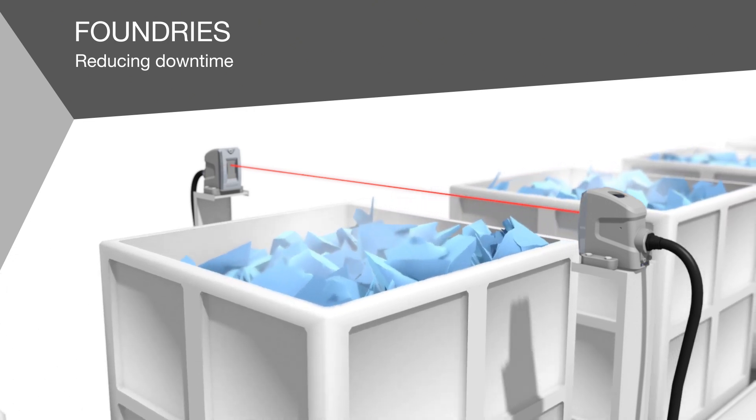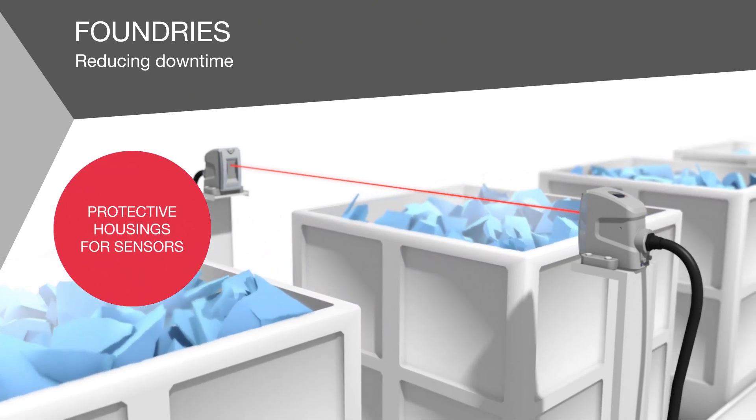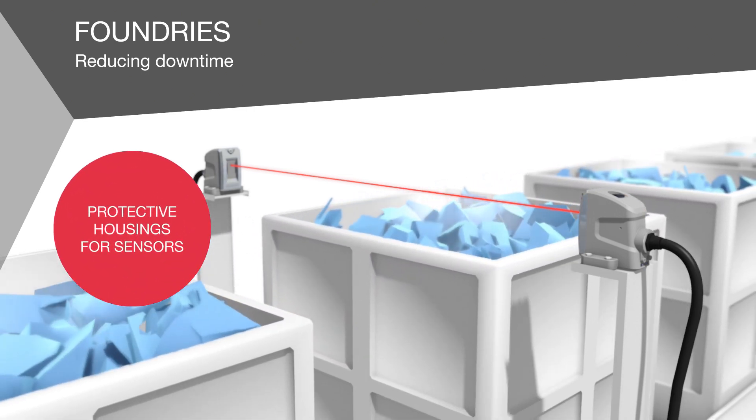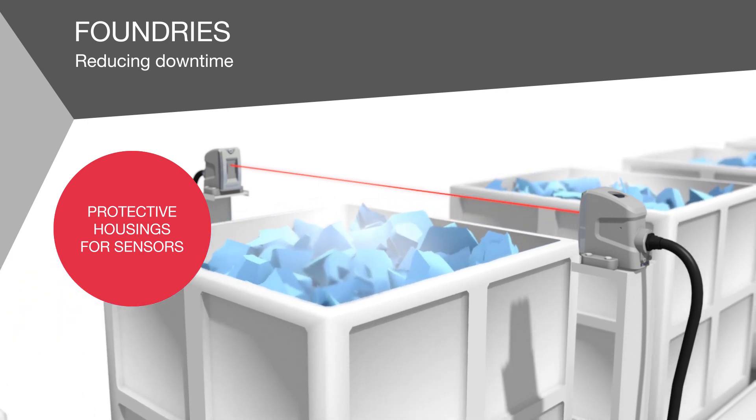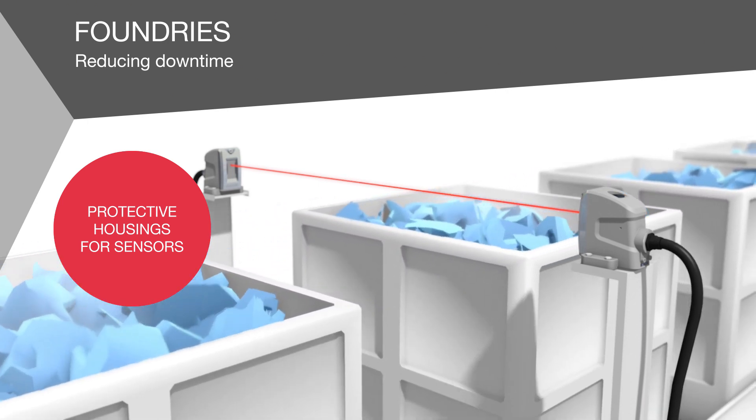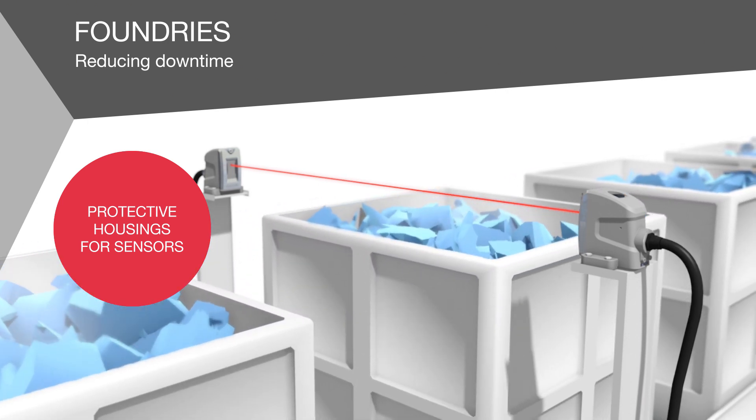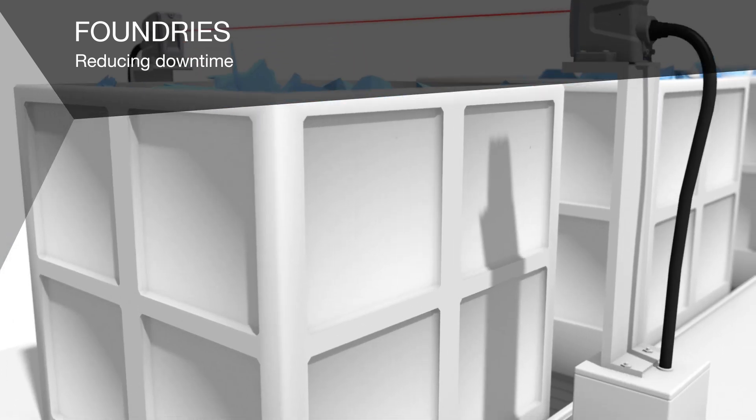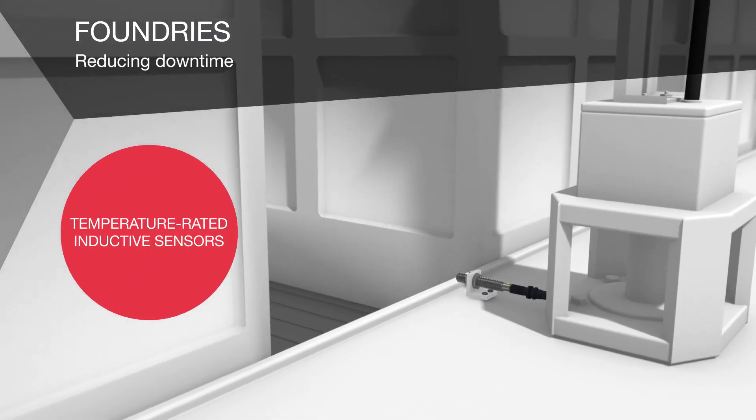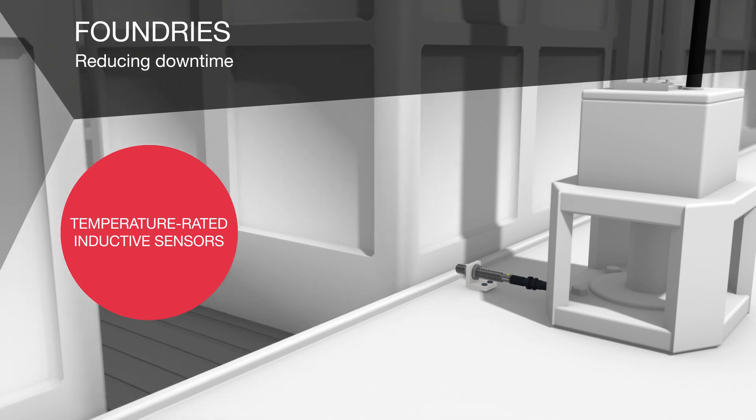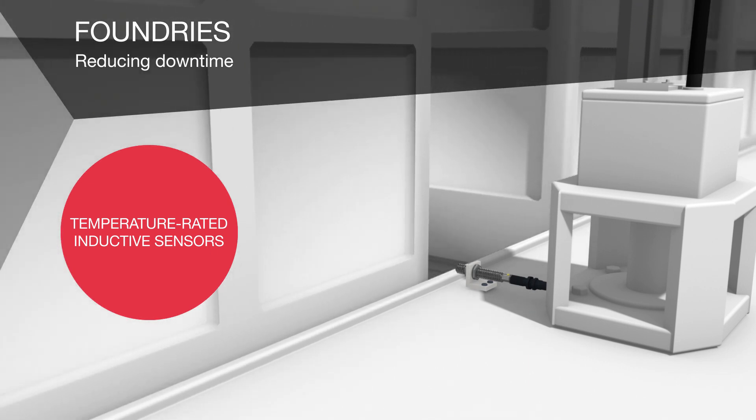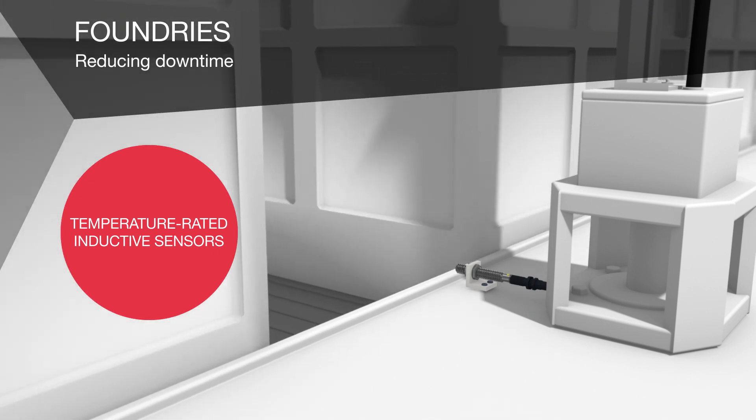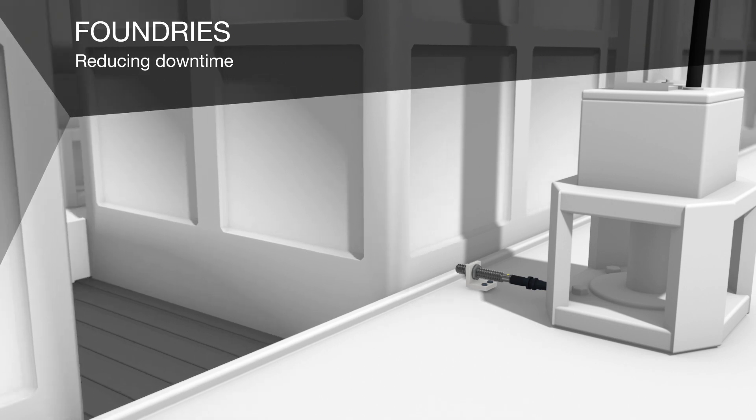Special protective housings extend useful life and reduce maintenance time and costs. Reliable container positioning is also ensured with temperature-rated inductive sensors from Balluff. The housings and cables are designed for up to 230 degrees Celsius.